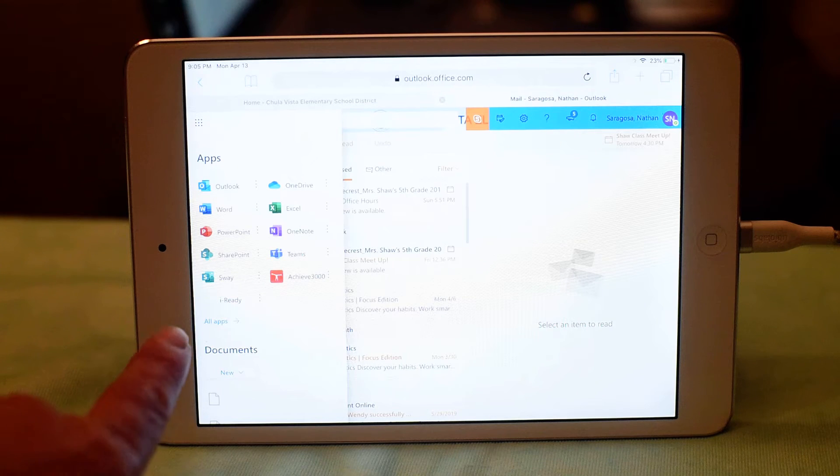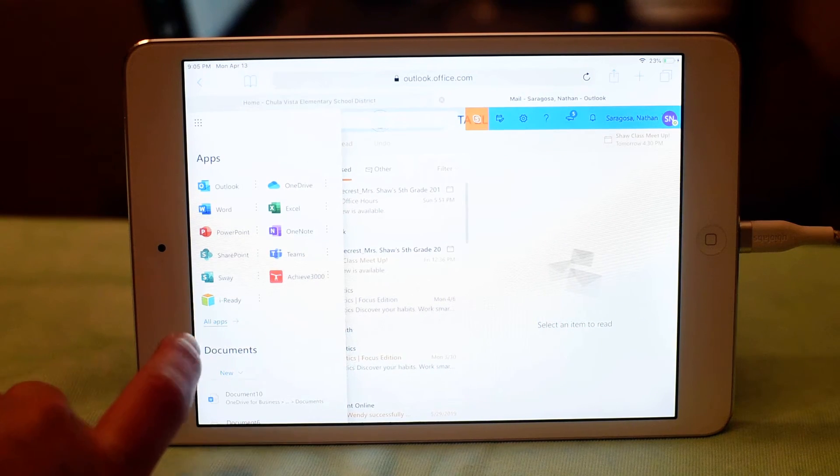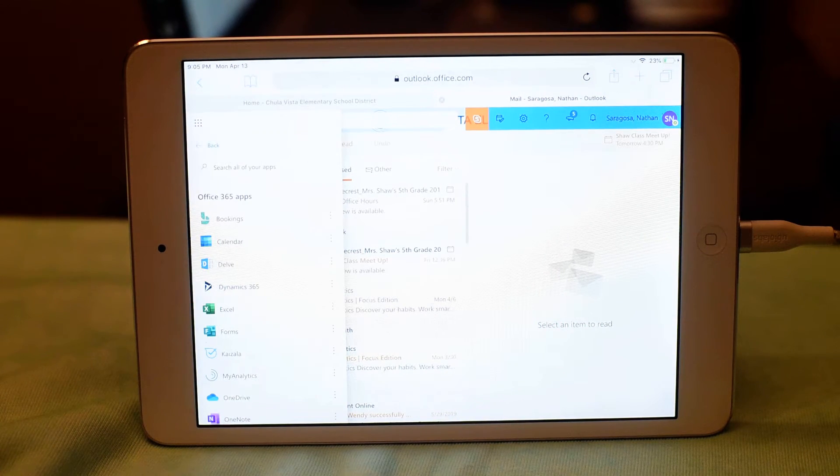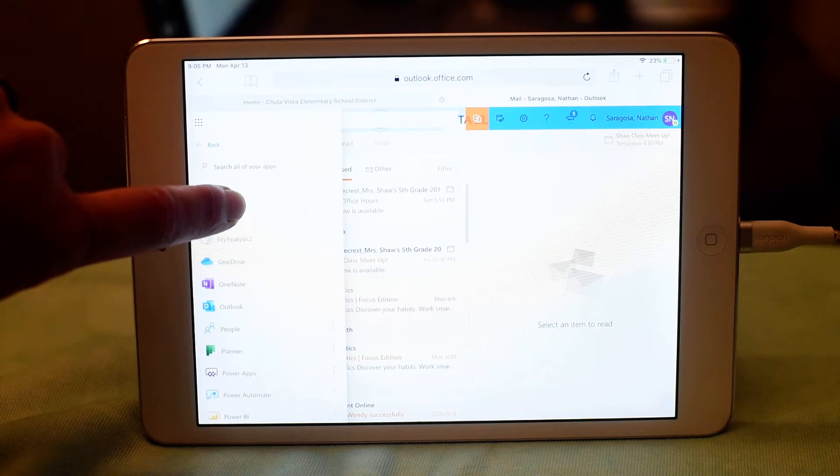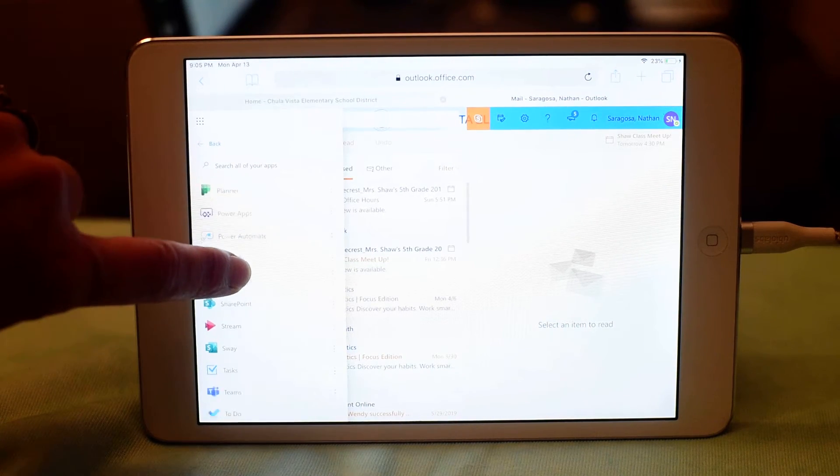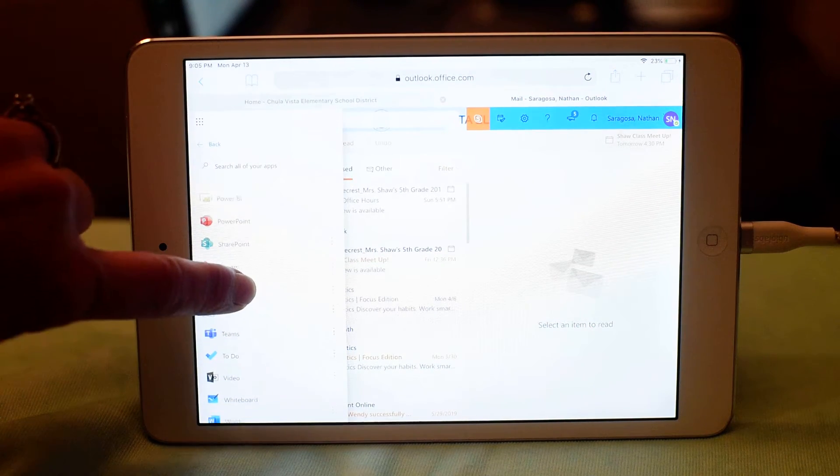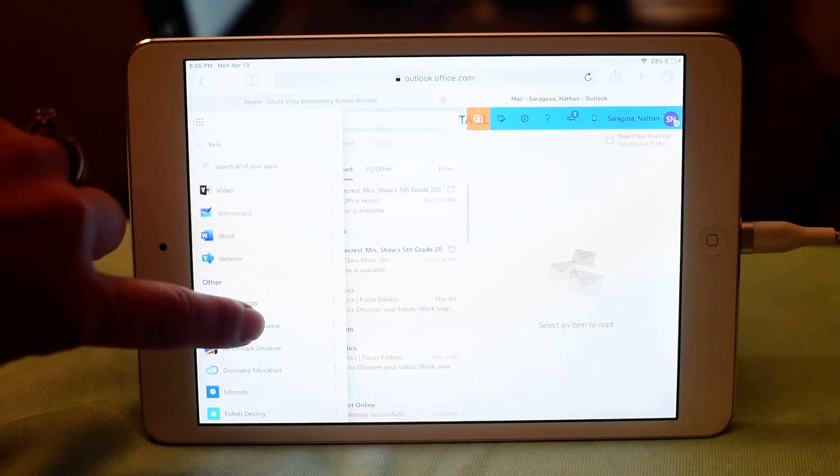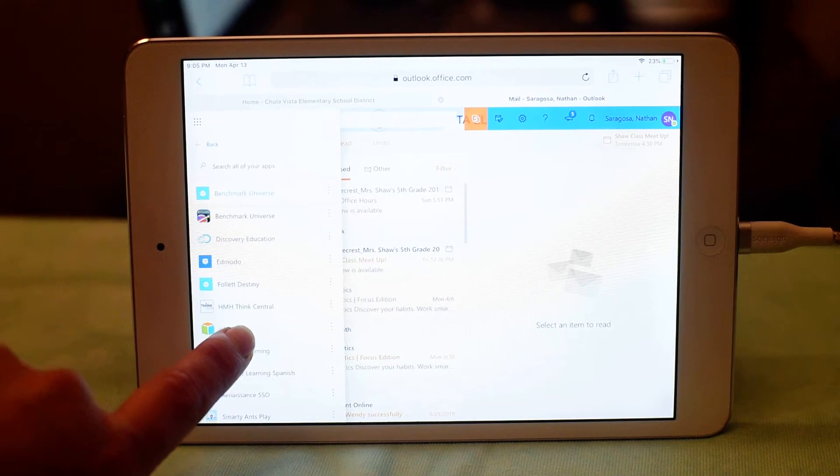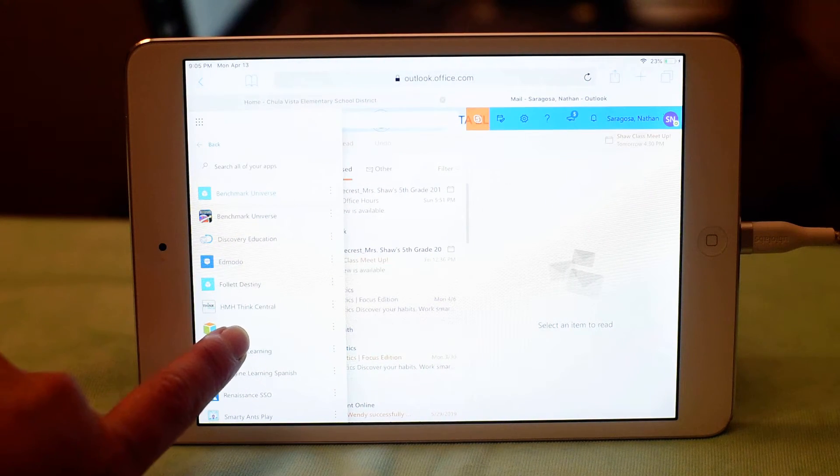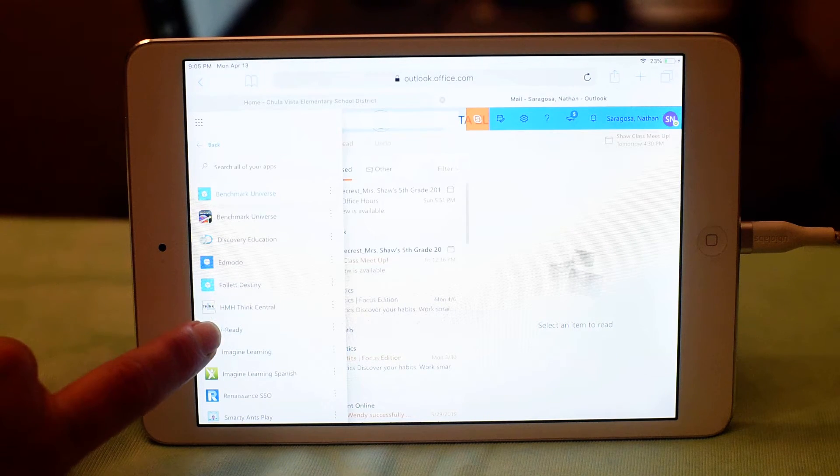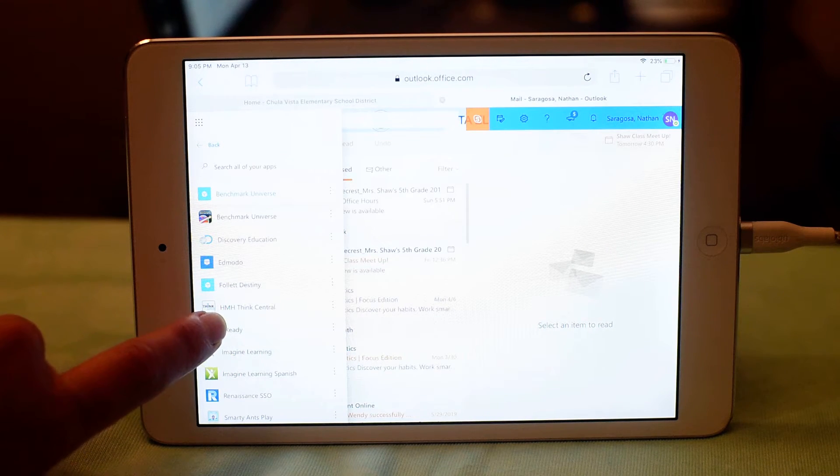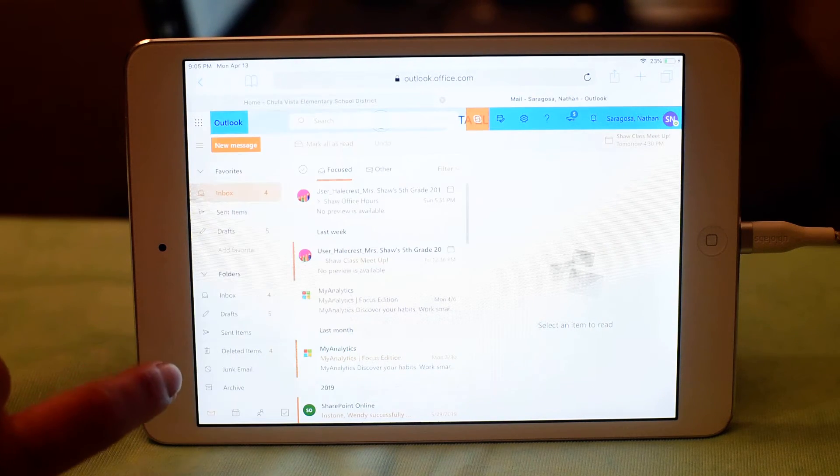and then you're going to click on All Apps, scroll down a little bit, and I'm going to use iReady as an example. Here's iReady, and like I mentioned earlier, I previously downloaded it to my device, to my Apple device.